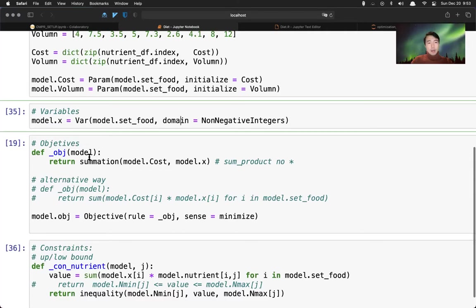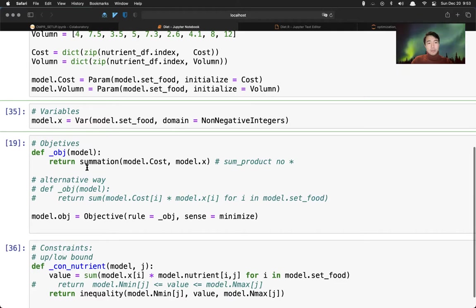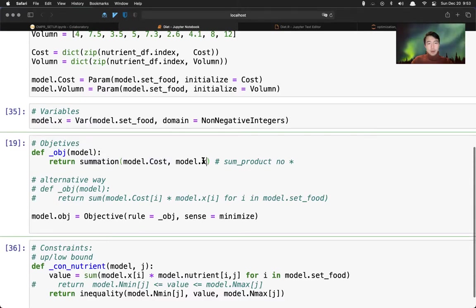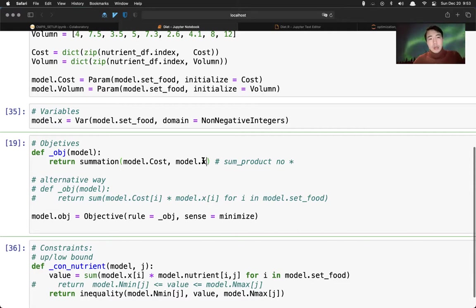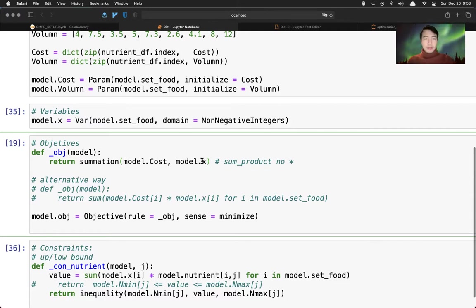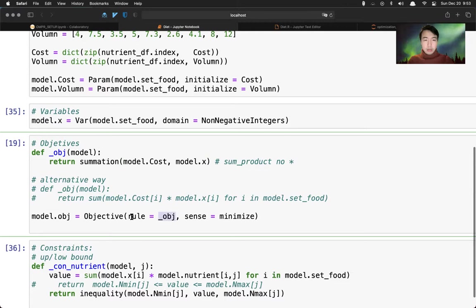Now we have all the parameters. Next, I'm going to define the variables. We have only one variable here - the X, a set of food. Basically we want to see how many servings for each food we want. And domain is non-negative integers. Serving is integers. Then we define our objective. We can define the objective outside using the function here - summation over the cost times the X variable. Objective is being we control on the cost of all the food to be minimum.